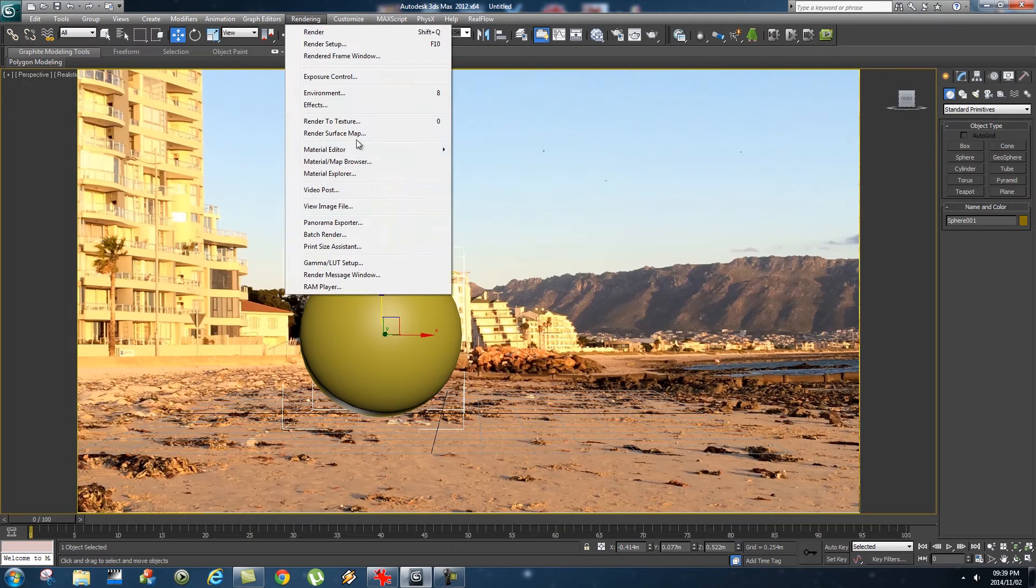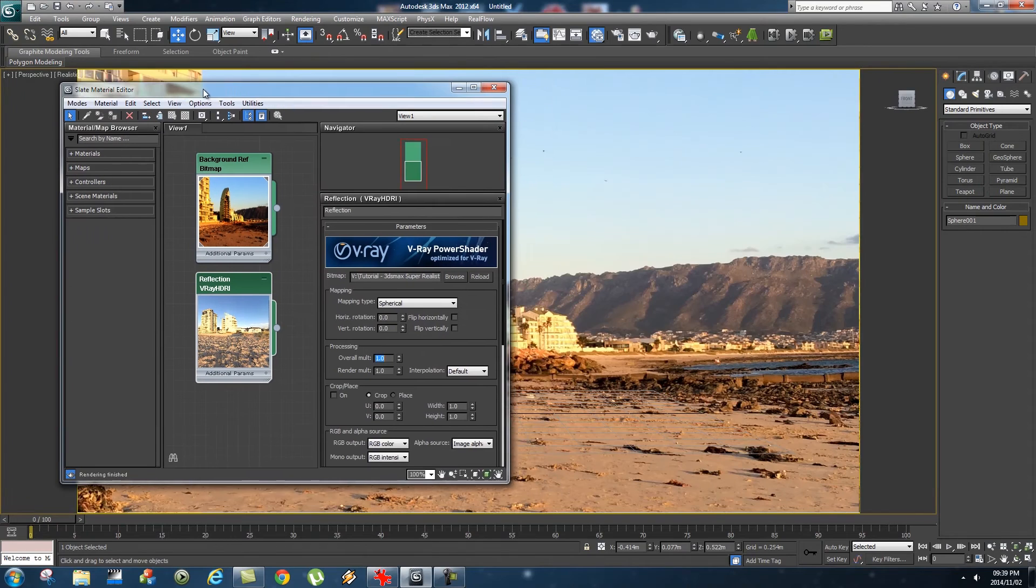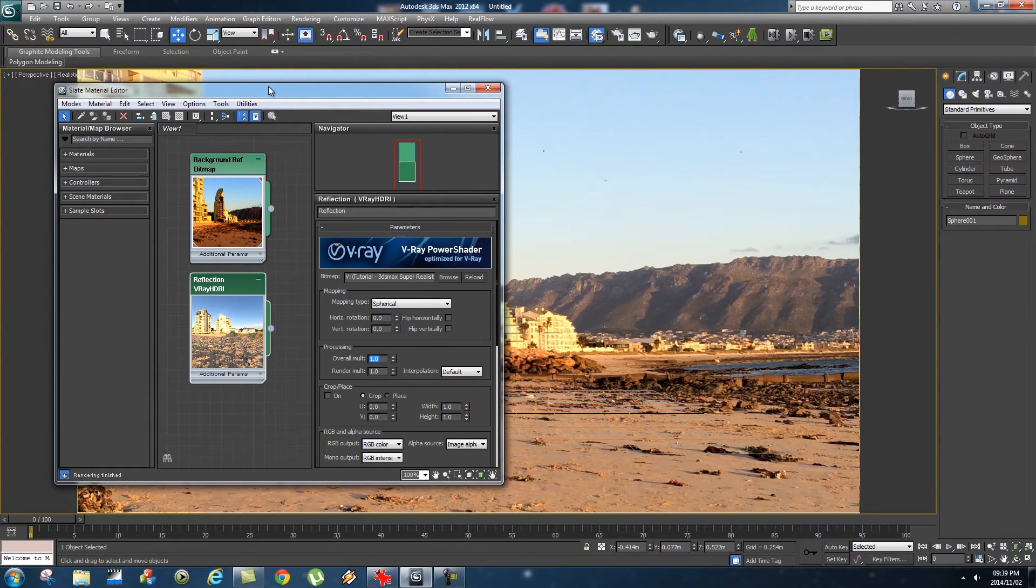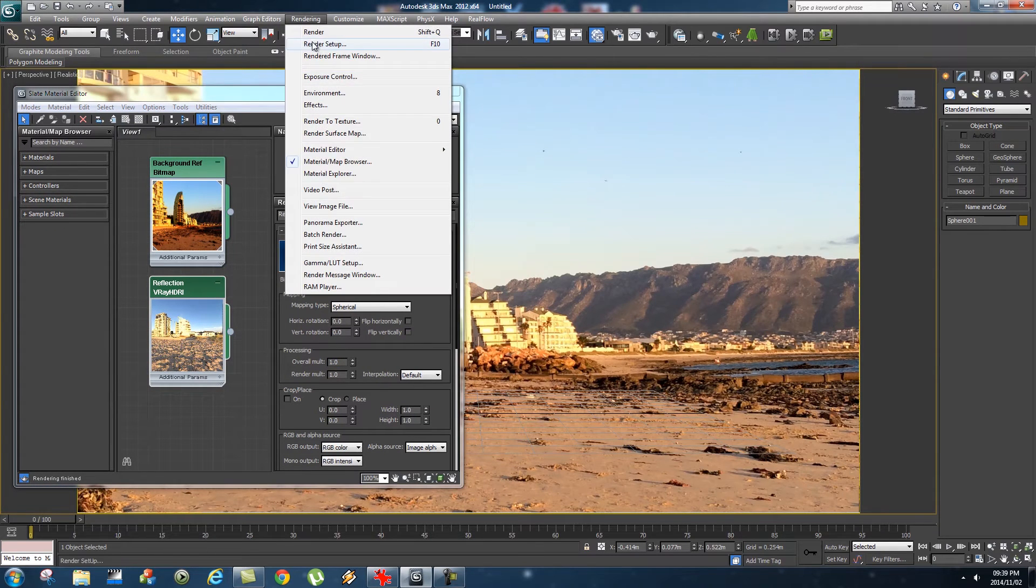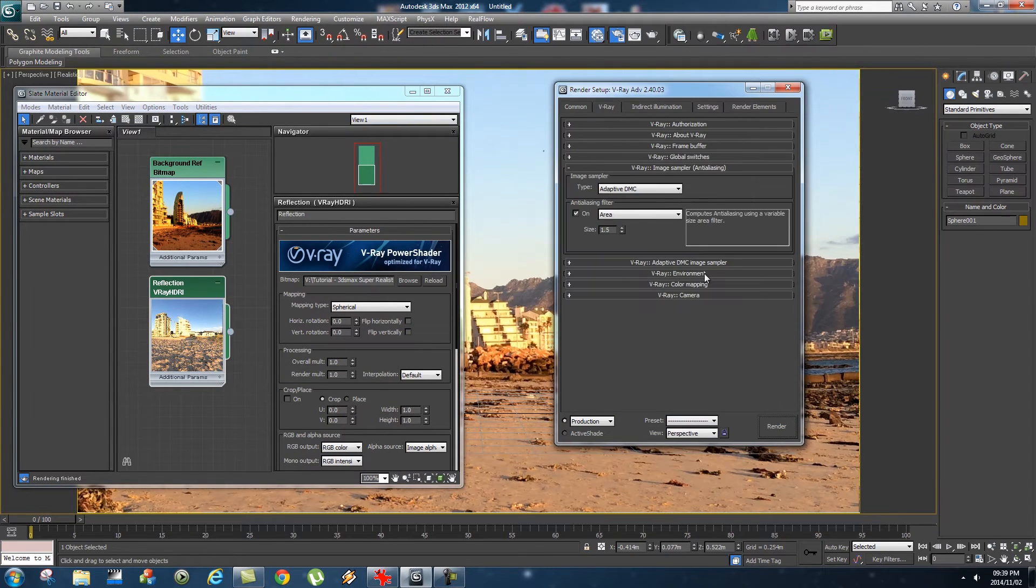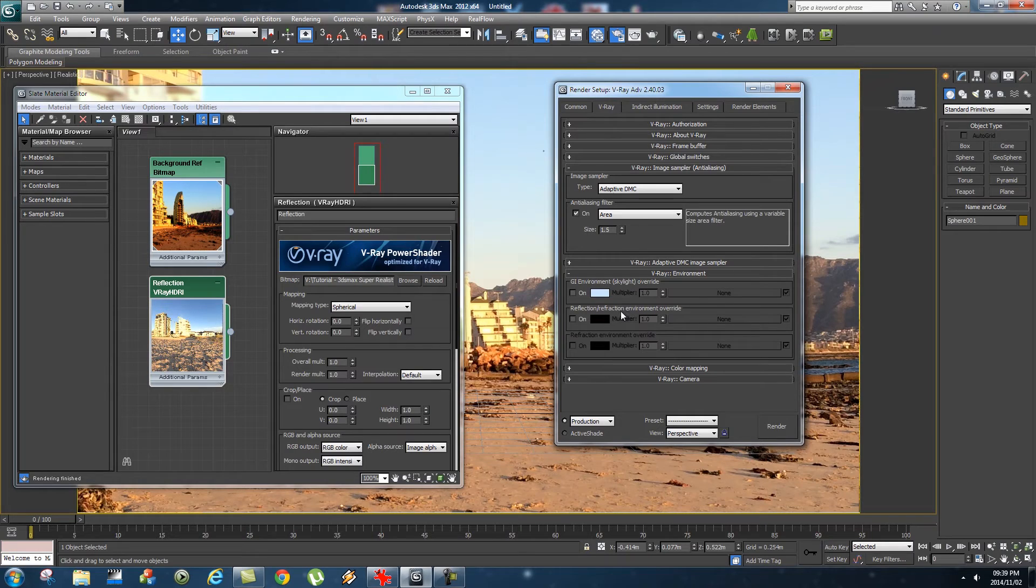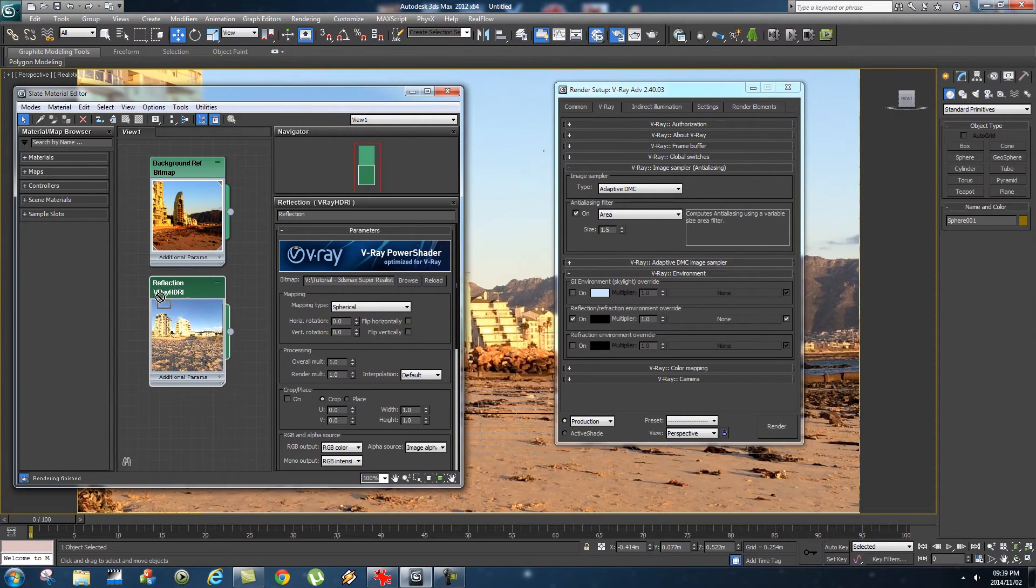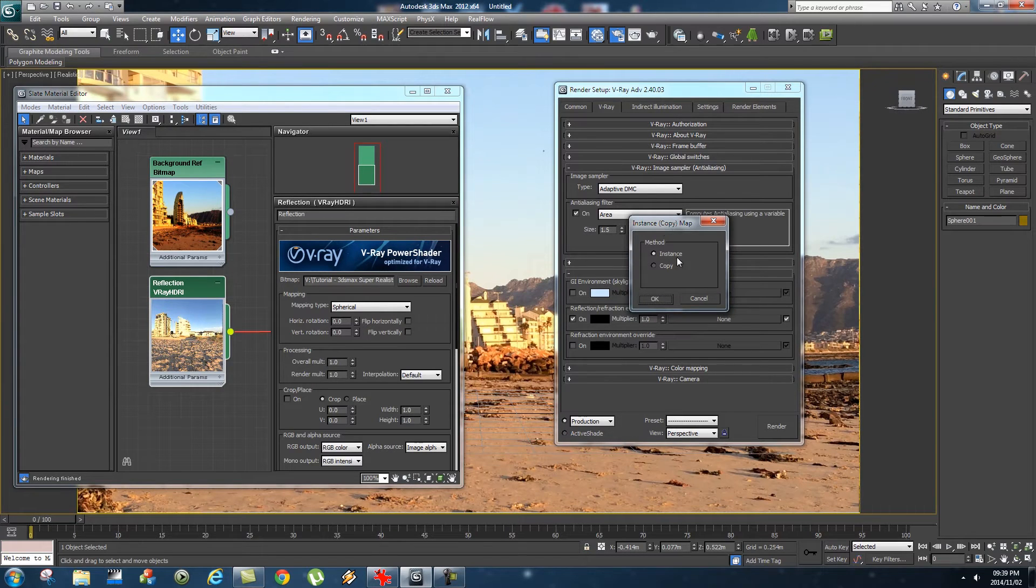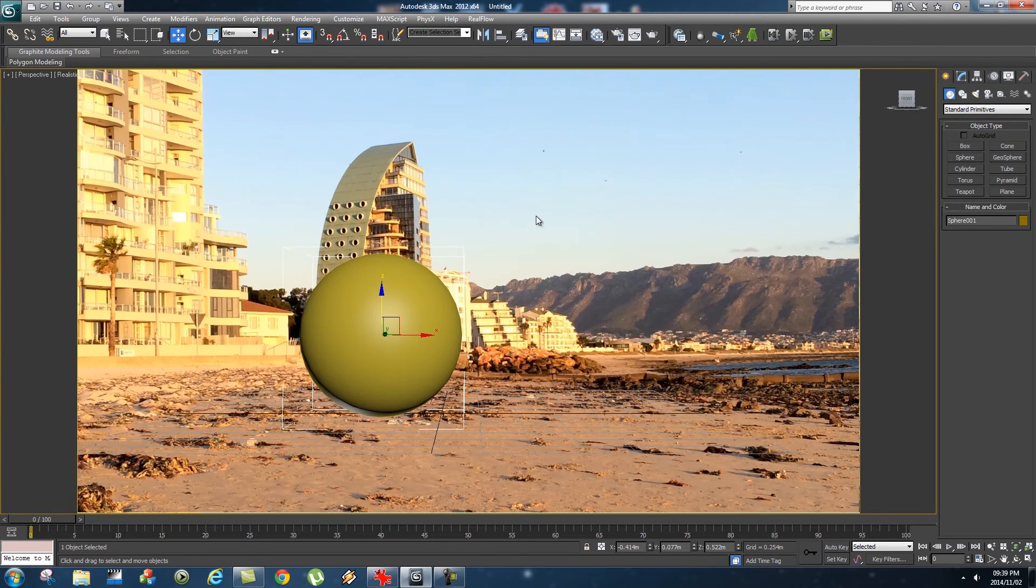Then we're going to open our material editor again. This time we're going to tell 3ds Max what to use as our reflection map. With this open, go to Rendering, Render Setup, then go to V-Ray. Expand your V-Ray Environment and switch on Reflection/Refraction Environment Override. Then your V-Ray HDRI, just map that to there. Select Instance, click OK, and that should be that for your reflection.